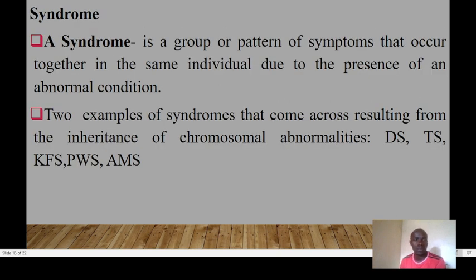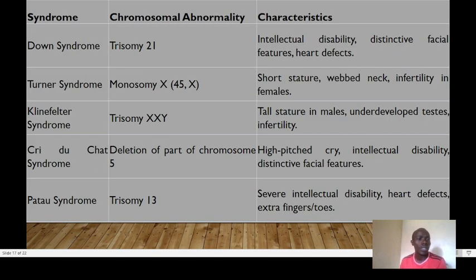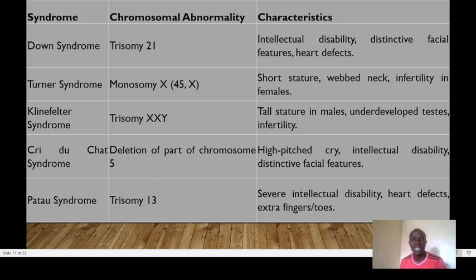As a result, we have syndromes — patterns of symptoms that occur together in the same individual due to an abnormal condition. Examples include Down syndrome, Turner syndrome, Klinefelter syndrome, Prader-Willi syndrome, and Angelman syndrome. Down syndrome involves a trisomy at chromosome 21 and may result in intellectual disability, distinctive facial features, and heart problems.